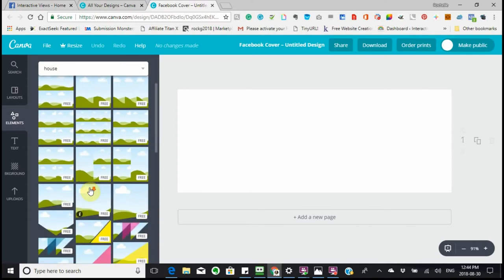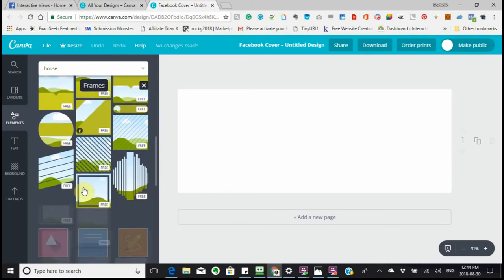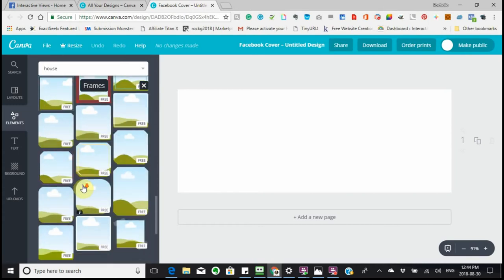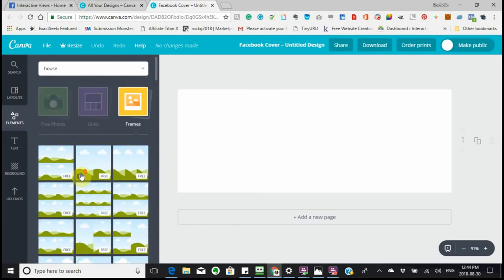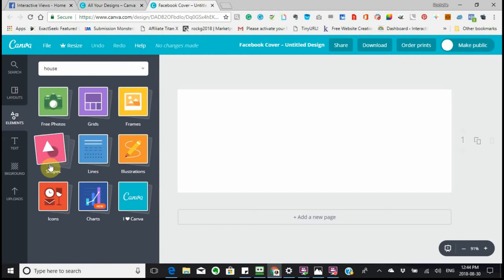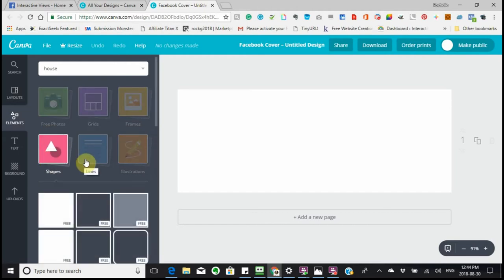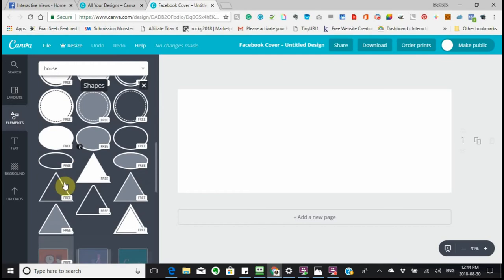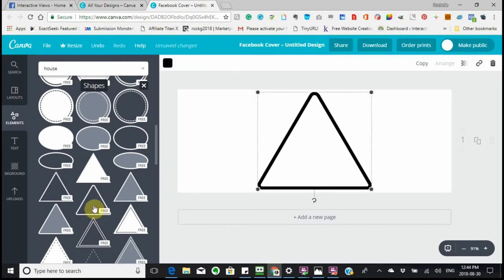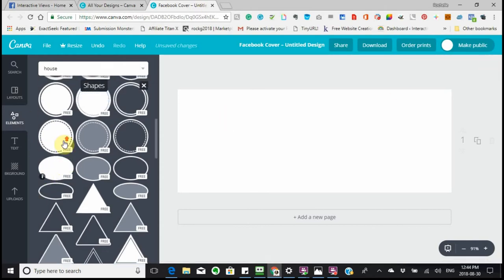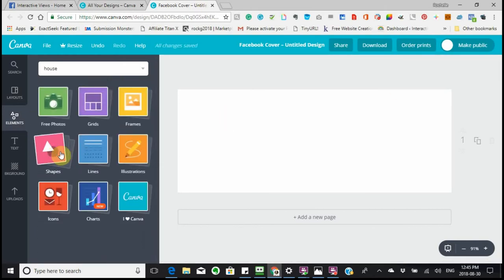These are different Frames that you can use — as you can see, most of them are free. Then there are Shapes — different shapes that you can use. Say I wanted to use the triangle, I would just click it, the triangle would appear there, and I would do what I wanted with it.